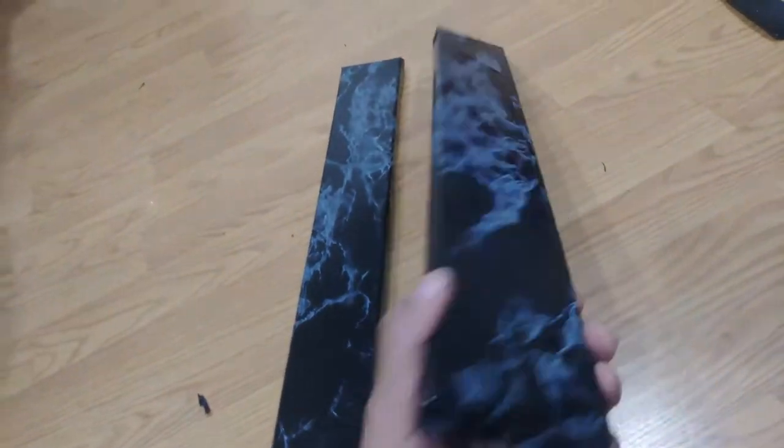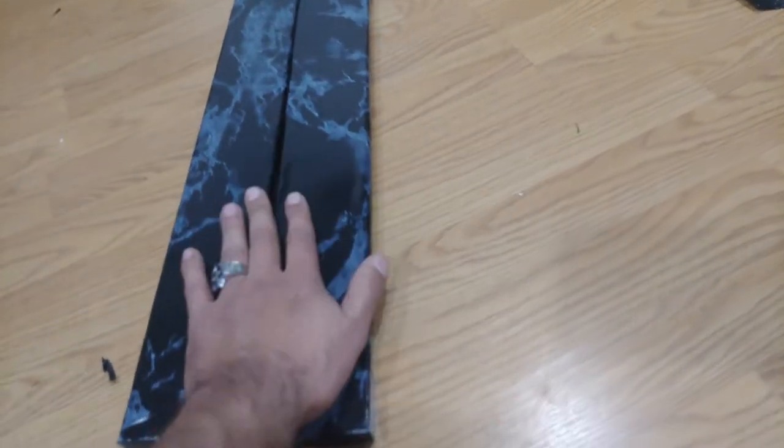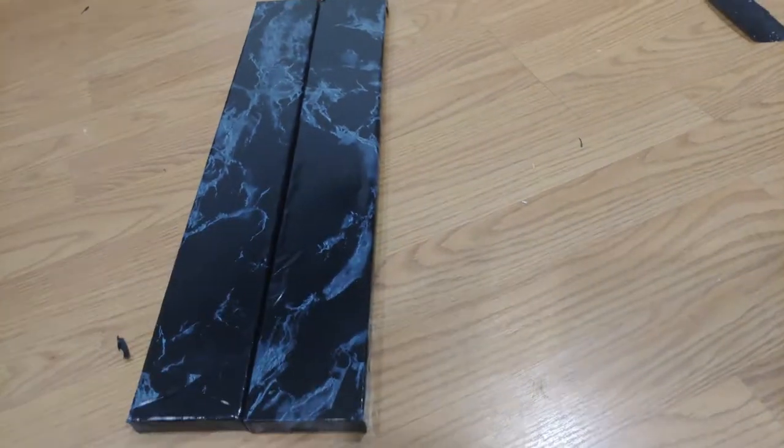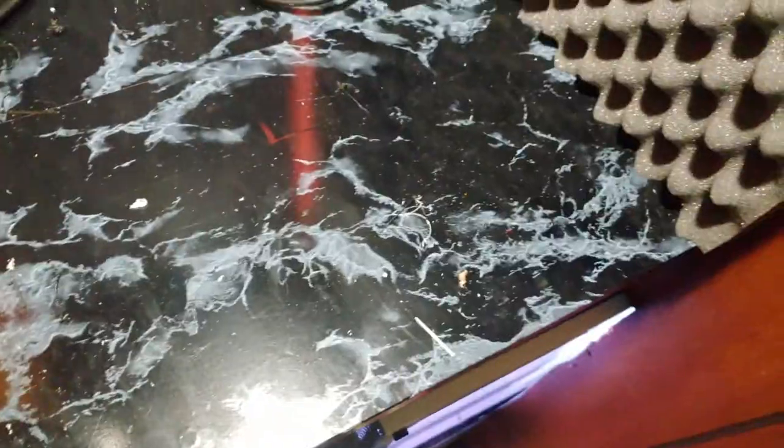All right, wood is complete. Man, that is dirt. Look at all that dirt. I'm gonna wipe this down too.